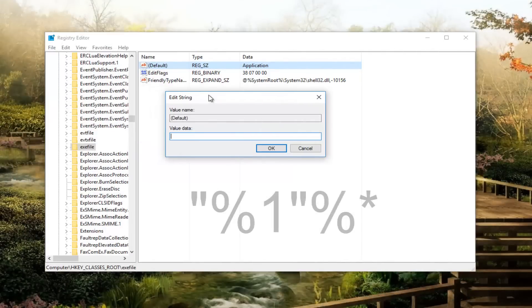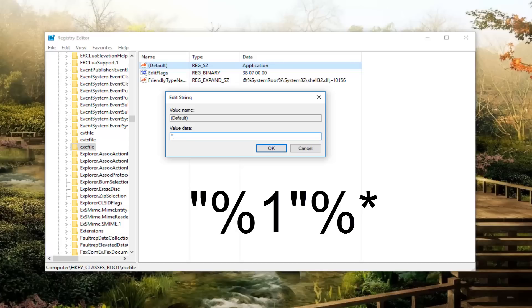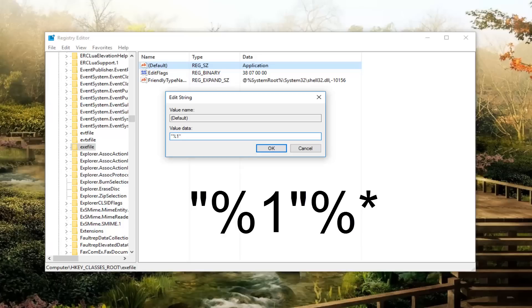You want to do a double quotation, right above the comma key on your keyboard. Then you want to do a percent sign, then type the number one, then you want to do another double quotation mark, again, another percent sign.